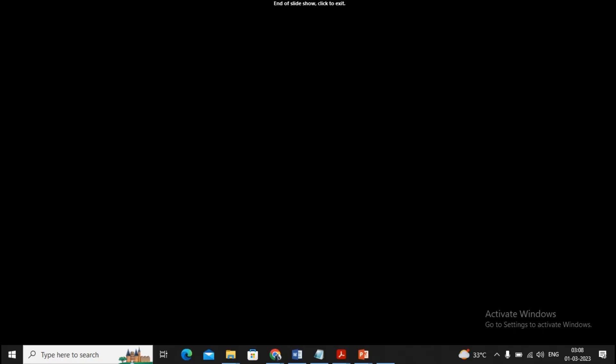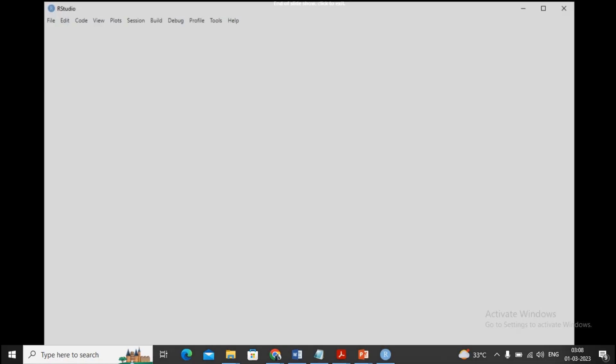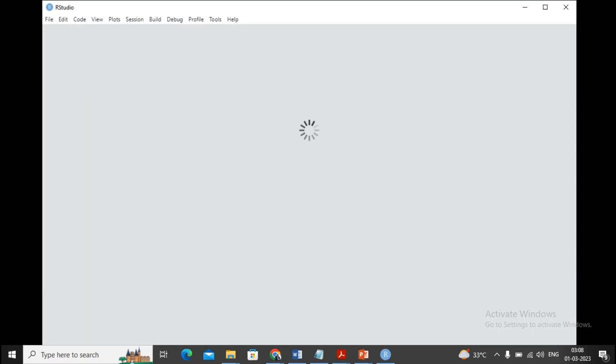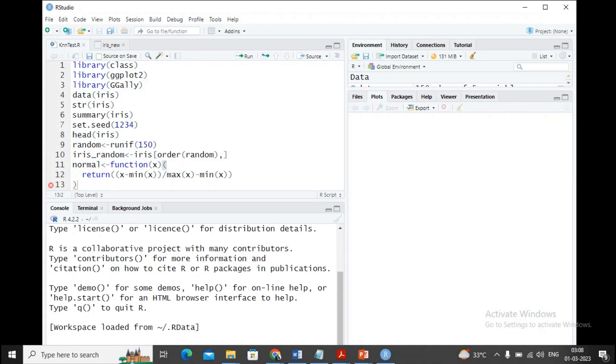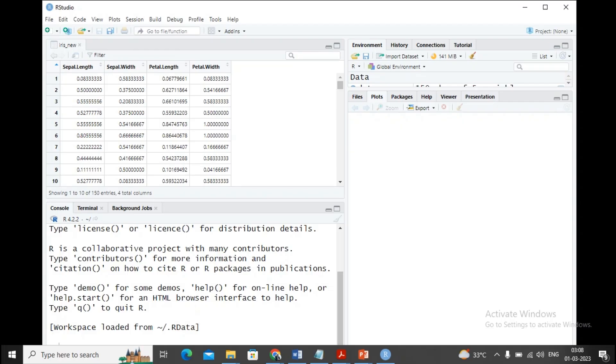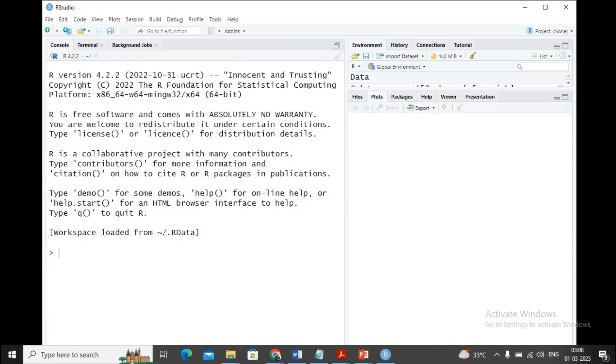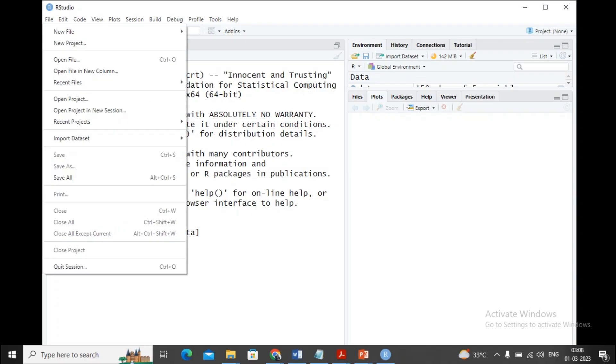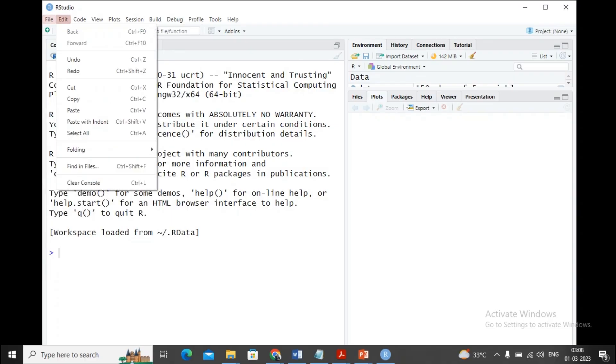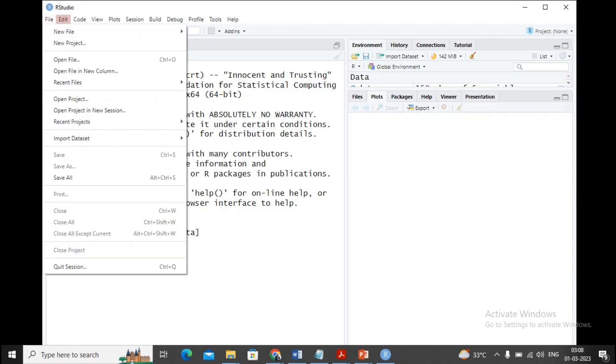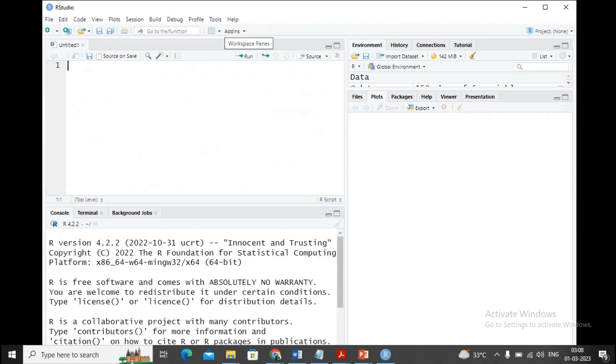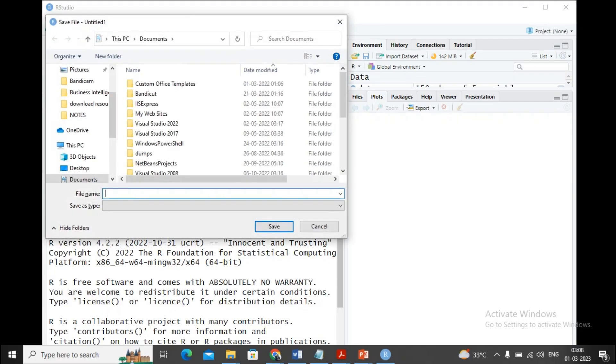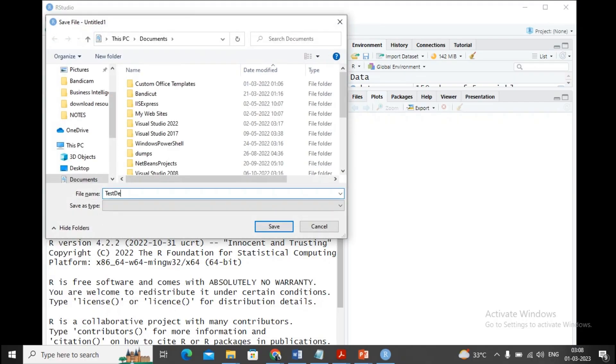Now let's develop the decision tree program using R Studio. I've started my R Studio. In my earlier video we learned the KNN algorithm. We developed the KNN R script file which is already available on our Telegram channel. You can download it from there. Now let's create a new R program where we're implementing the decision tree. I'm planning to create a new R script, I'll name it test_decision_tree.